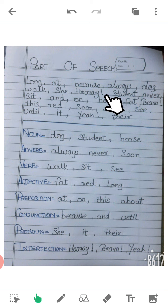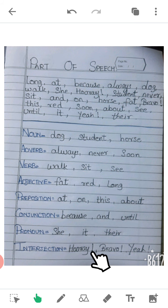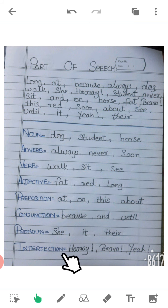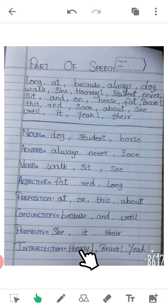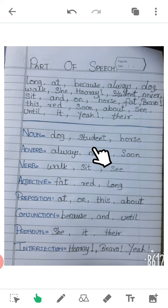'Hooray' — hooray is an interjection. It shows happiness, sadness, or any type of excitement. Also remember that you have to include an exclamation mark with interjections.